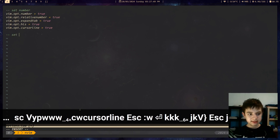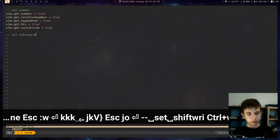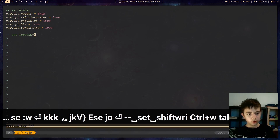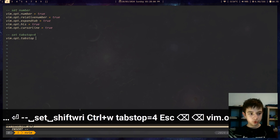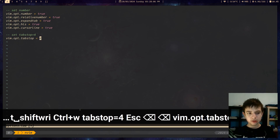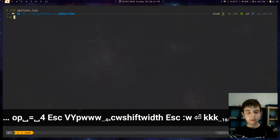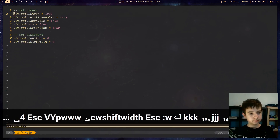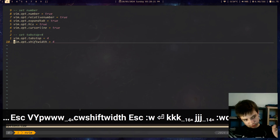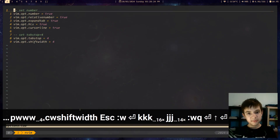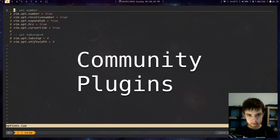But sometimes it's more like 'set tabstop' and then equals some number, for example 4. In Lua you will just do the same thing and set it equals the number instead of true. And now when you quit Neovim and you open it again — perfection. Not yet, because now we're gonna make it perfect by installing community plugins.